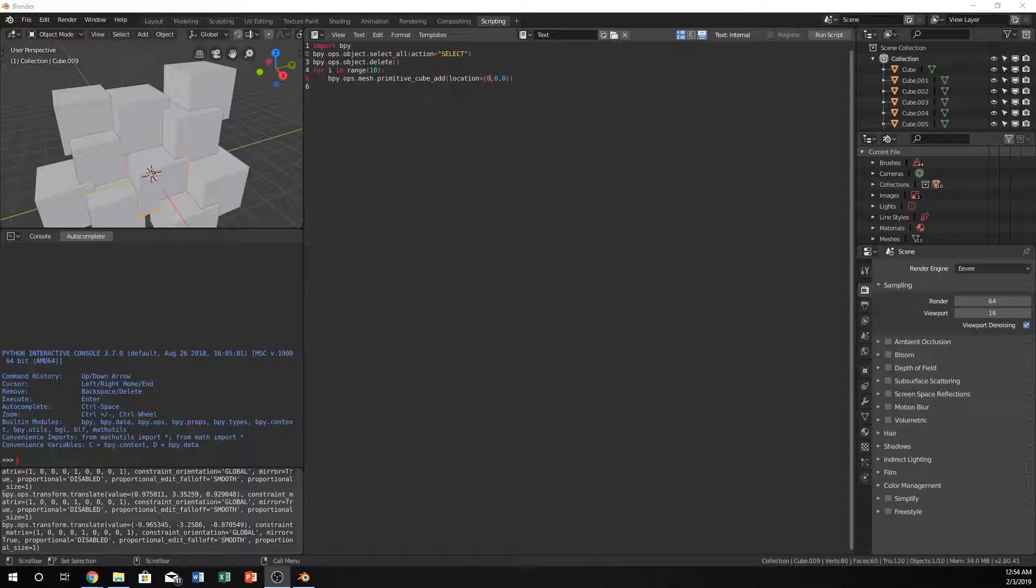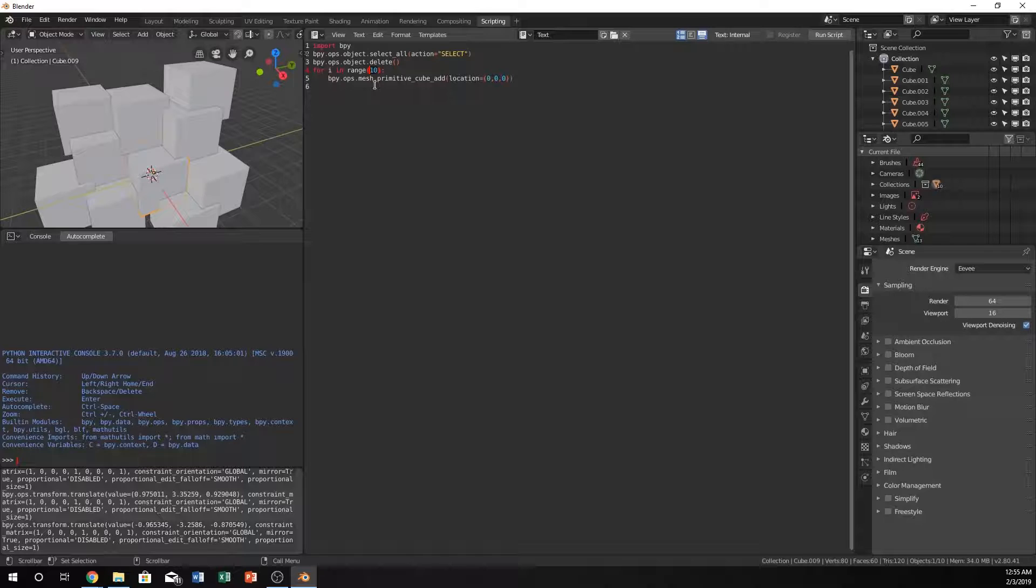Right now the first time it runs the for loop it's going to be zero. The second time it's going to be one, next time it's going to be two and three all the way up to nine. The main reason is because it starts at zero, so it's counting from zero to nine but there's ten. That's what's happening.